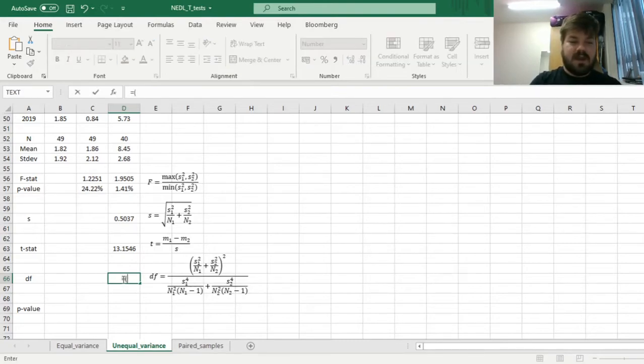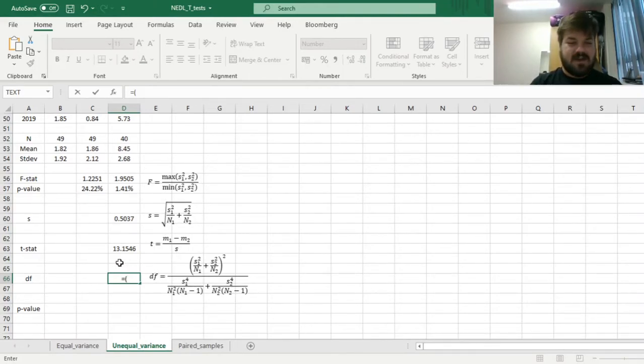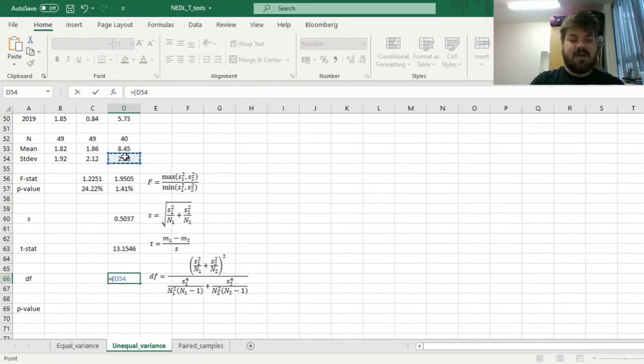In the numerator, we would have something that is very similar to the test-specific standard deviation, albeit, instead of taking the square root, you square the whole thing. So here, we can take the standard deviation of Chinese economic growth rate and square it, divided it by the sample size,